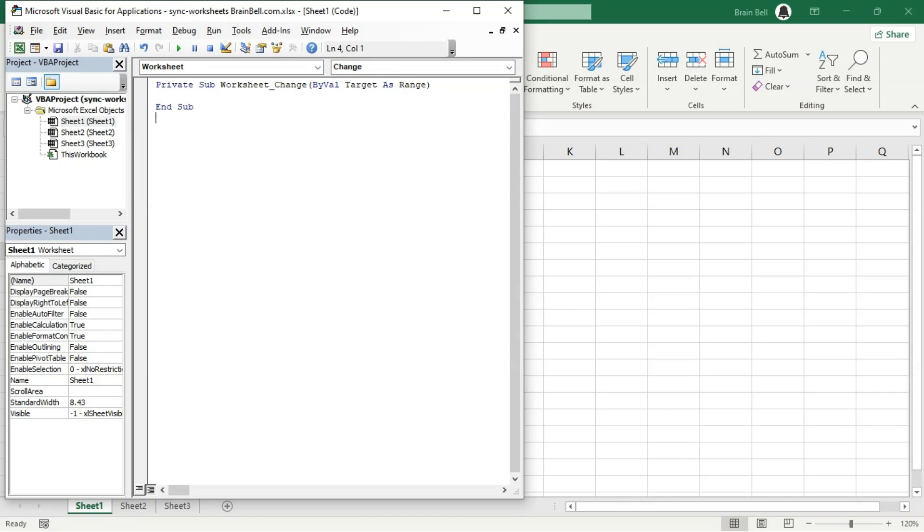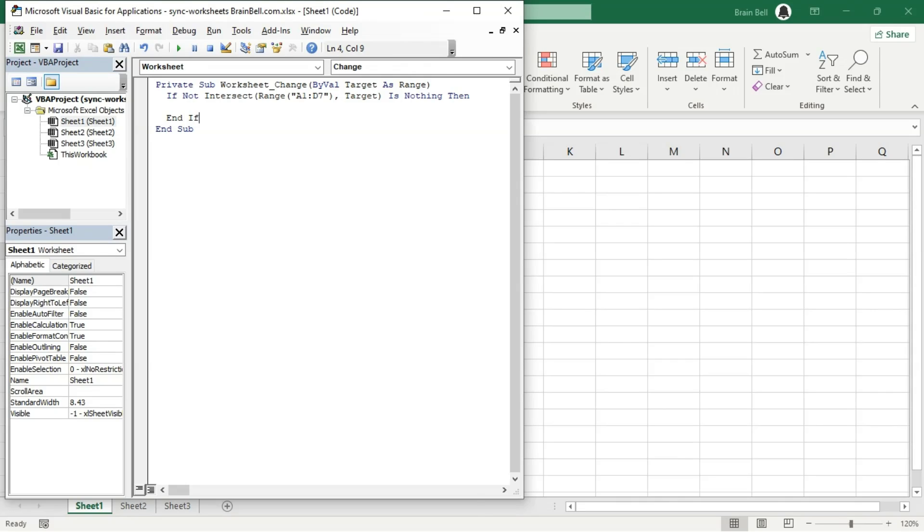The code in the subroutine checks if the modified cell (the target) is within the specified range. If it is, the code copies the data to cell A1 on both Sheet2 and Sheet3. If the target is outside that range, no action is taken.